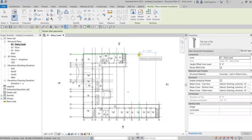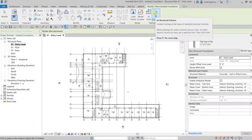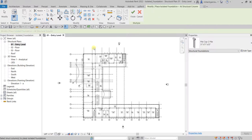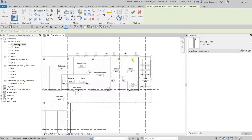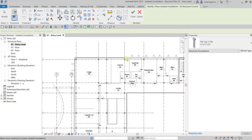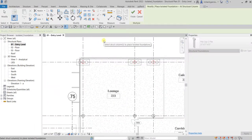Just like your columns, you also have an option to place your isolated foundation at grids or at columns. Let's place it at the structural column. I'll select the columns using a window selection — and there you go, pile caps are now created.